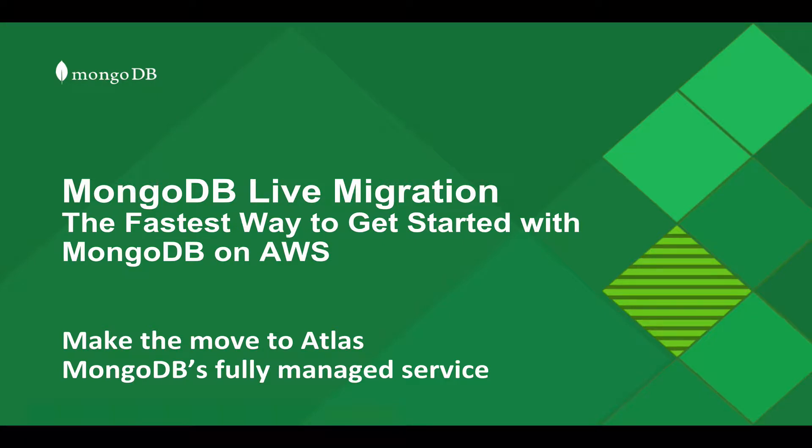Welcome to MongoDB Live Migration, the fastest way to get started with MongoDB on AWS.